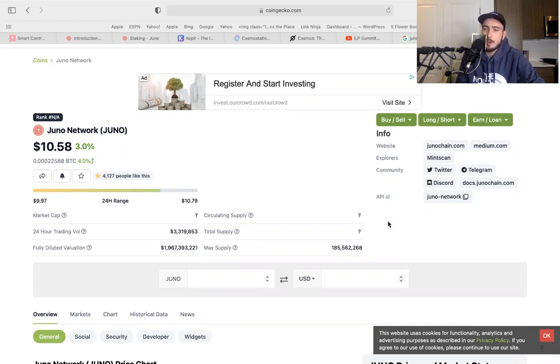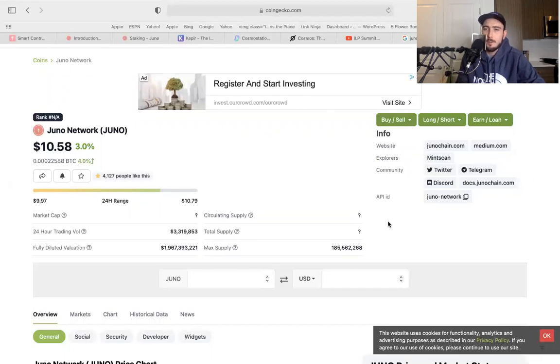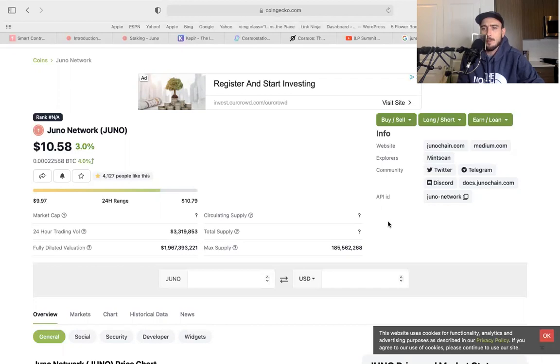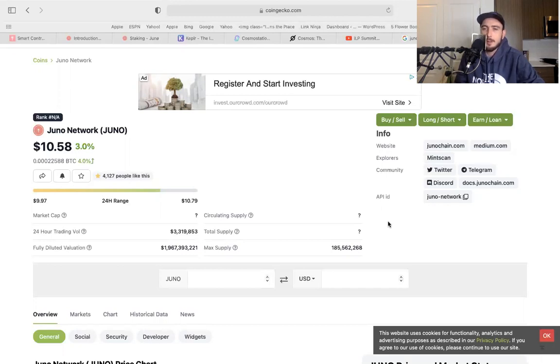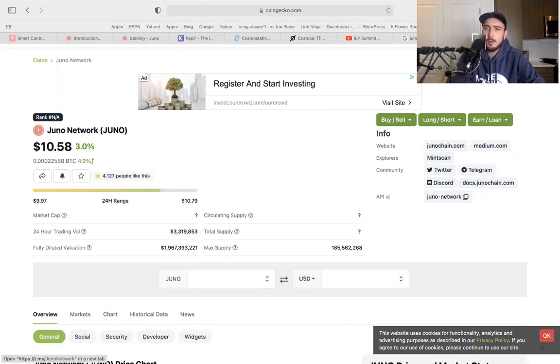I'm going to be sharing with you guys Juno Network and why I'm super excited about this project. It is the first seed I planted for this year and I'm really excited. This is a long hold for me and it's a passive income generator. So let me get to some of the basics first with you guys.